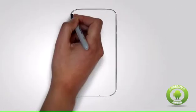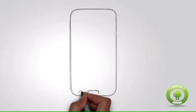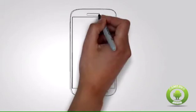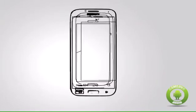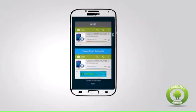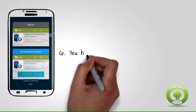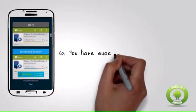Step 6: You have successfully enabled download booster on your Galaxy S5. Start downloading from your Samsung Galaxy S5 and you will experience a noticeable increase in your download speed.